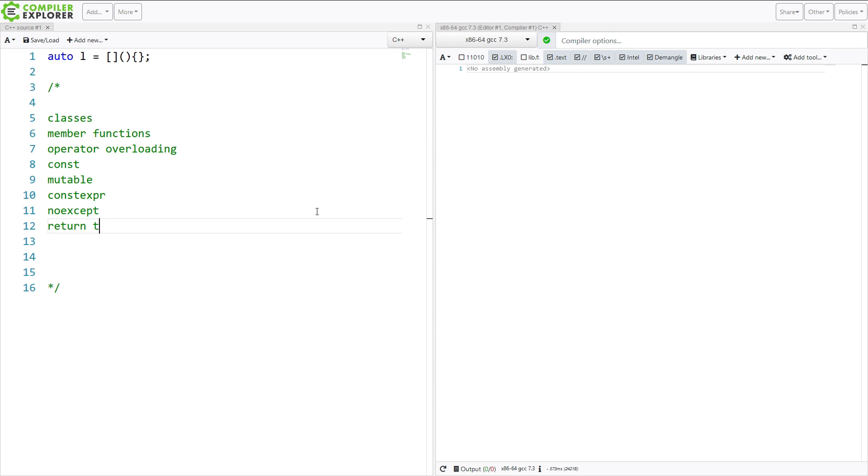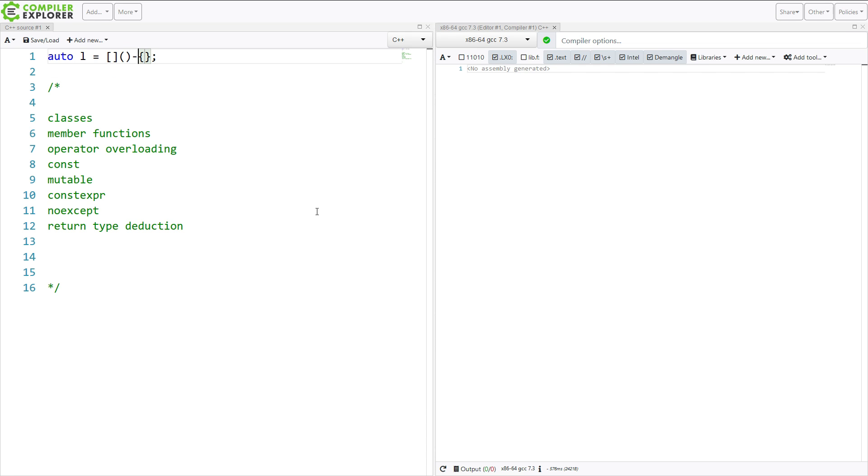noexcept comes into play. And I already mentioned return type deduction, and we also can do trailing return types with our lambda.